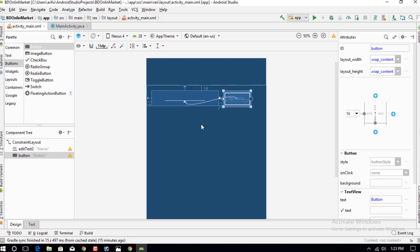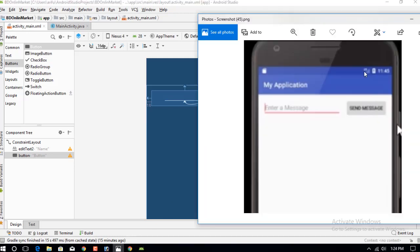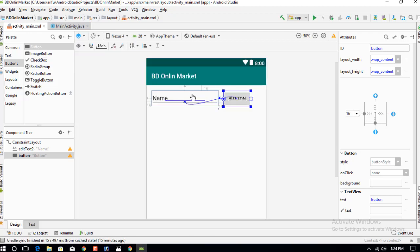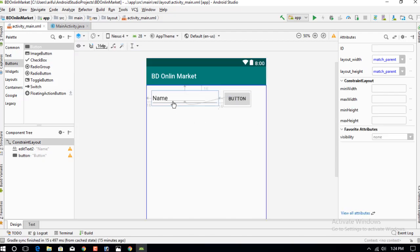Now we need to write the label 'Enter Message' on the text field and 'Send' on the button. Let's go to edit the name and button. Checking the design, you can see the name field and the button, and we need to edit the name option.